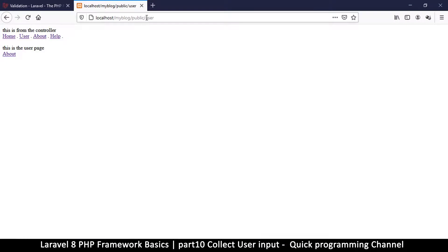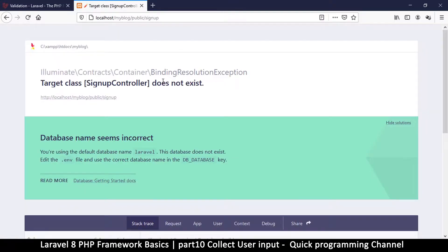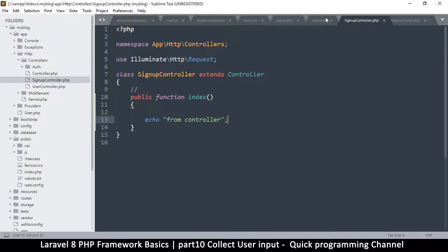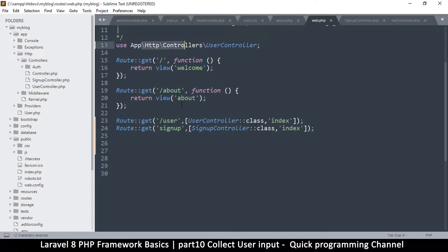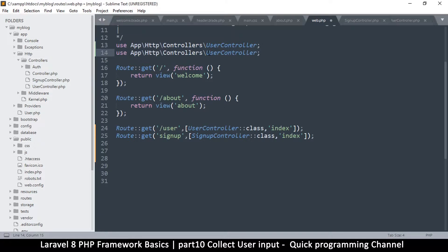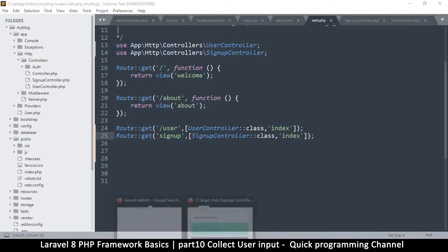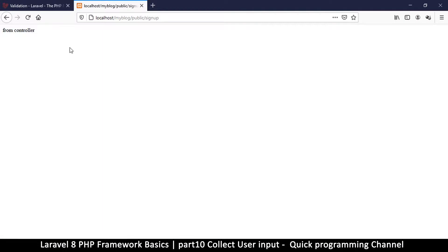Inside the index function I'll echo 'from controller', just so we know things are working. Coming back to the browser and going to '/signup', we get an error: 'Target class SignUpController does not exist.' But we know it exists — the reason it can't find it is because you must include the class at the top of web.php. So I'll duplicate the existing use statement and change it to SignUpController. Now it finds it and we get 'from controller'.